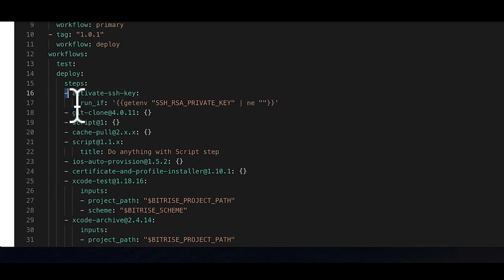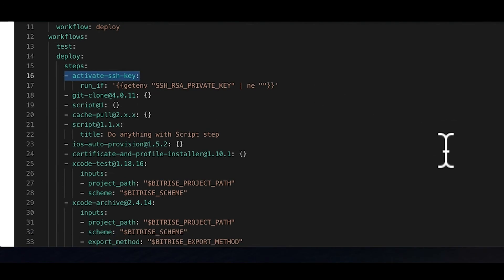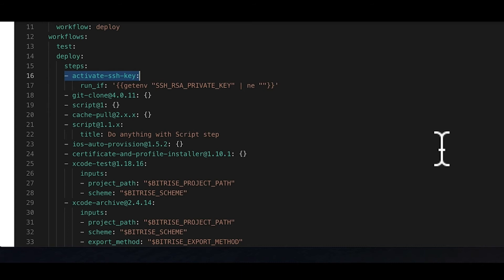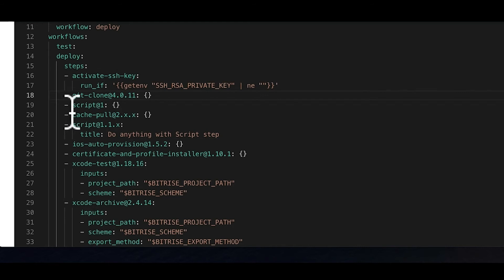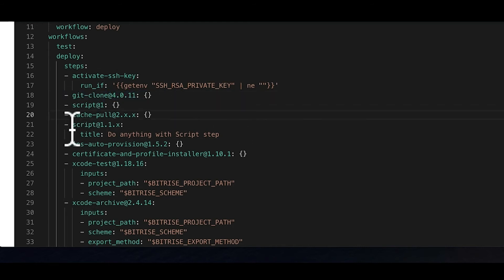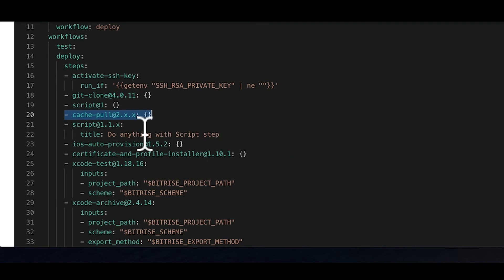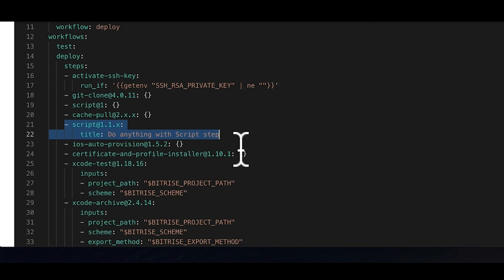As you can see here, our first step in the deploy workflow is the activate SSH key step. It has no version information in its ID, unlike the steps below it. This means that Bitrise will always look for the step's latest version. You can also lock the step to a specific version here, as seen for example with the git clone step. Or alternatively, you can lock a step to either a major version, as you can see here with the cache pull step, or to a minor version, as you can see here with the script step.